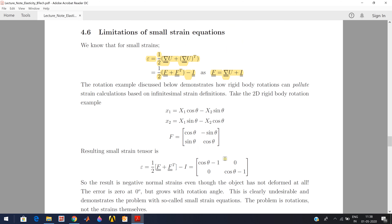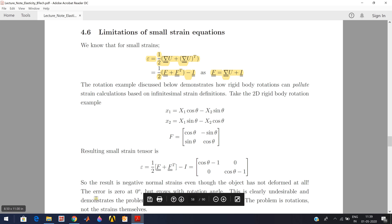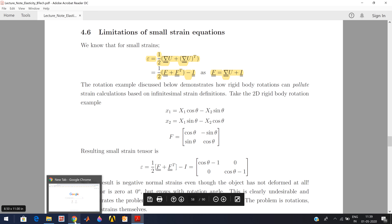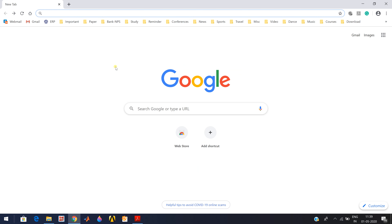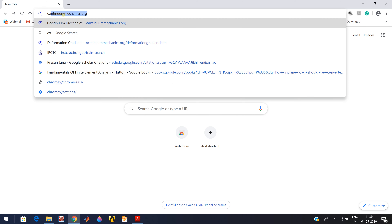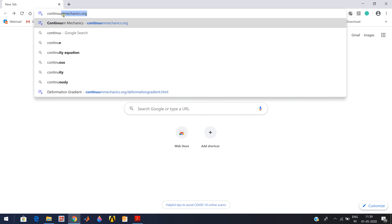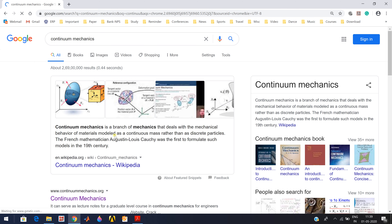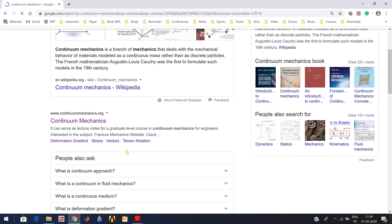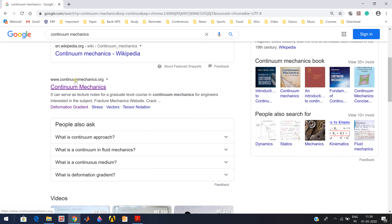Now we'll see for a particular type of deformation how these two strains are defined. Before going to this particular example, I'll discuss for different motions how the deformation gradient can be explained - taking mostly 2D cases. I want to show you from one internet source which is readily available. You can type 'continuum mechanics' and get one link from Wikipedia and another from continuum mechanics dot org.